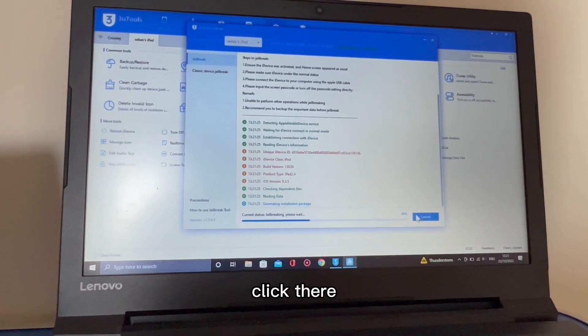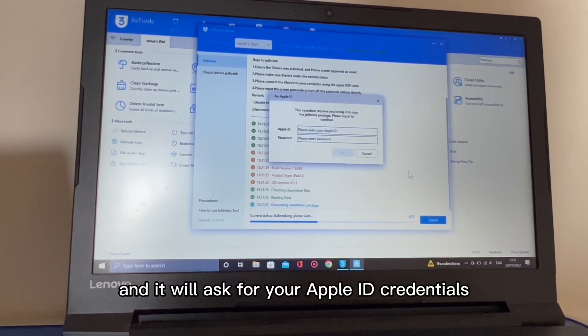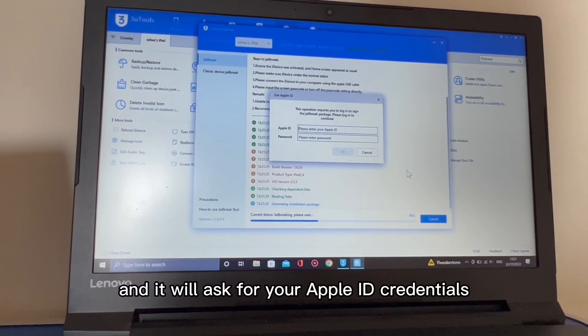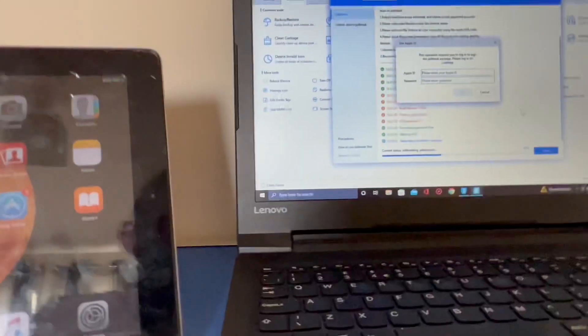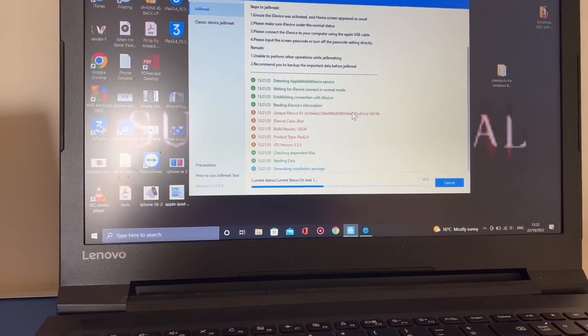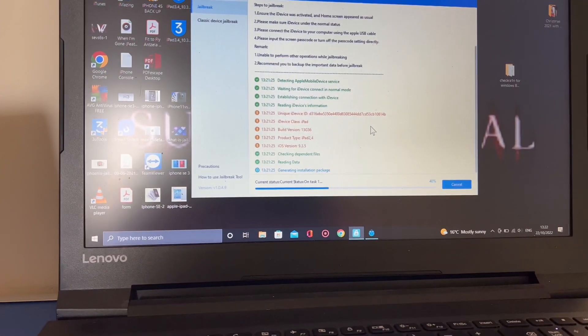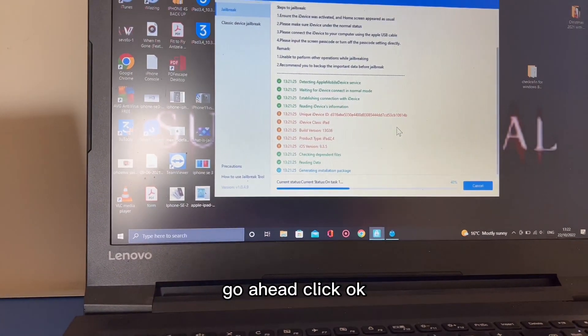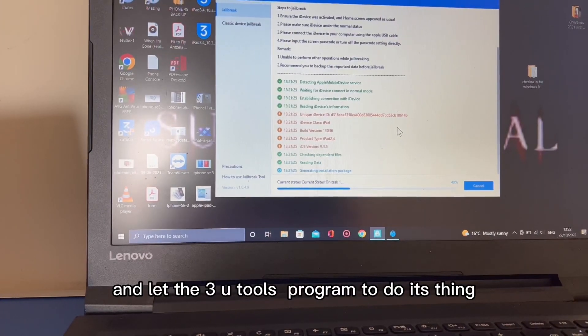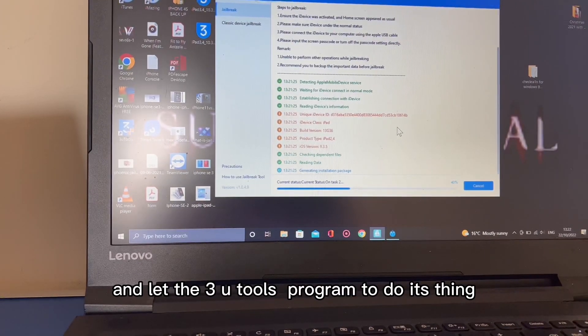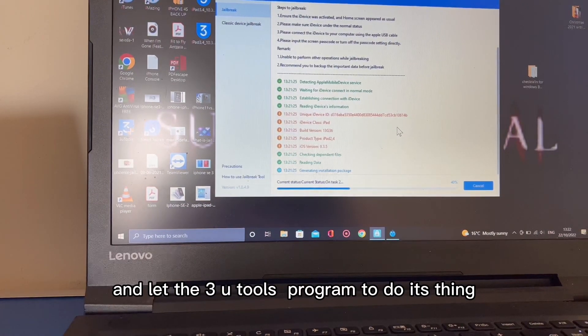Click there and it will ask for your Apple ID credentials. Go ahead, click OK, and let the 3U Tools program do its thing.